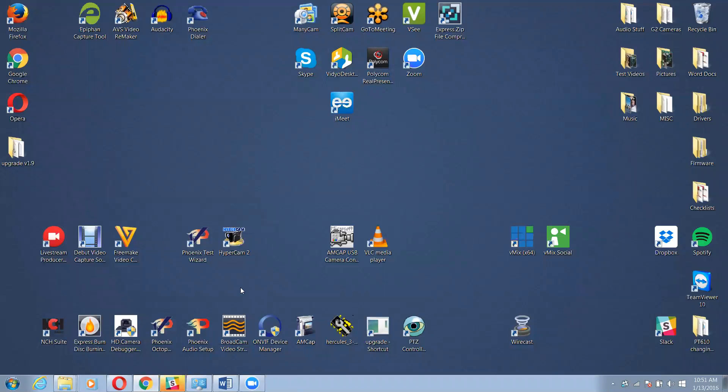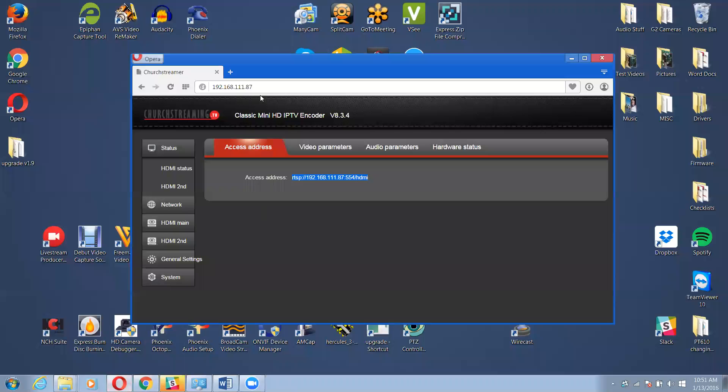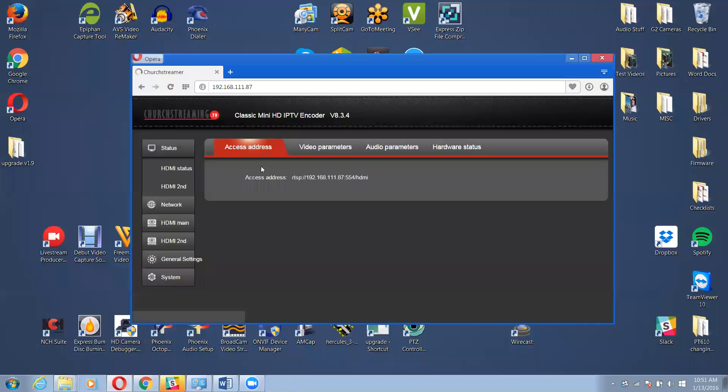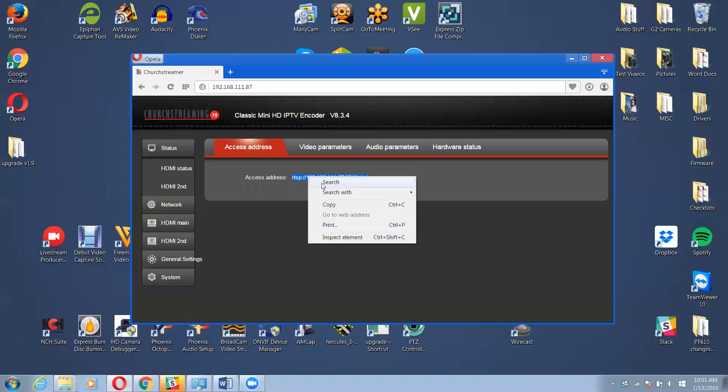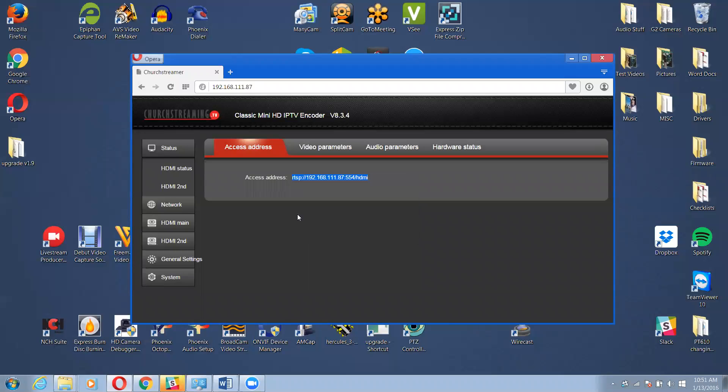So what I'm going to do is I'm going to bring up a web browser. This is the IP address that I set my unit to be. So I logged in. I'm going to take my RTSP address and I'm going to go to VLC and test it.